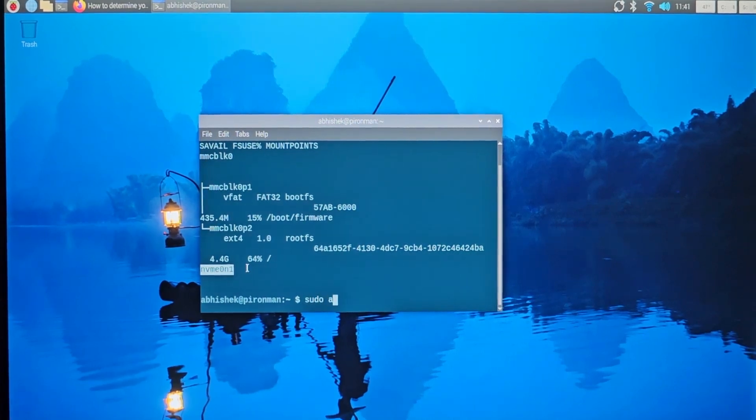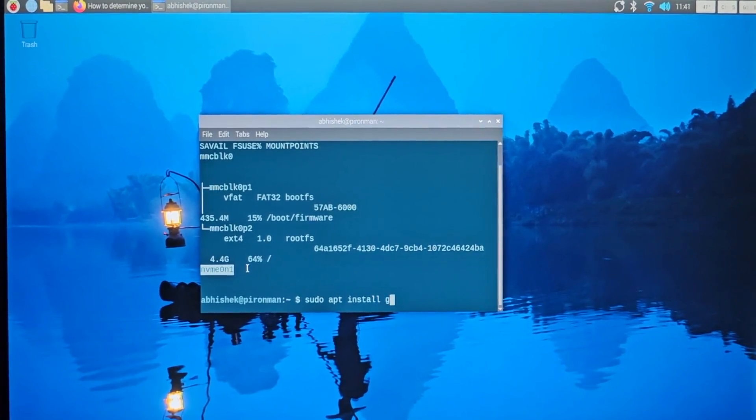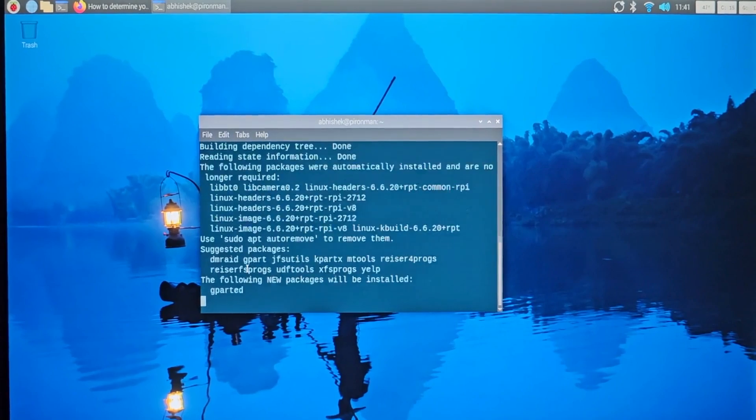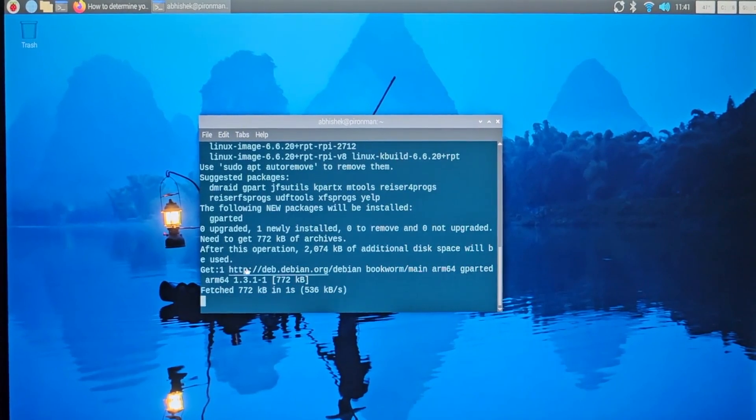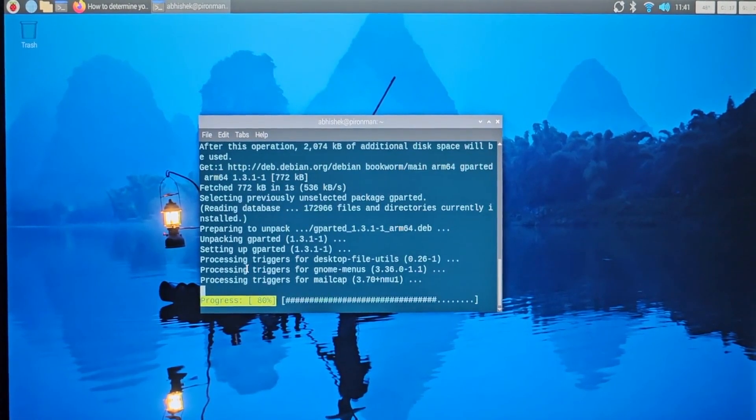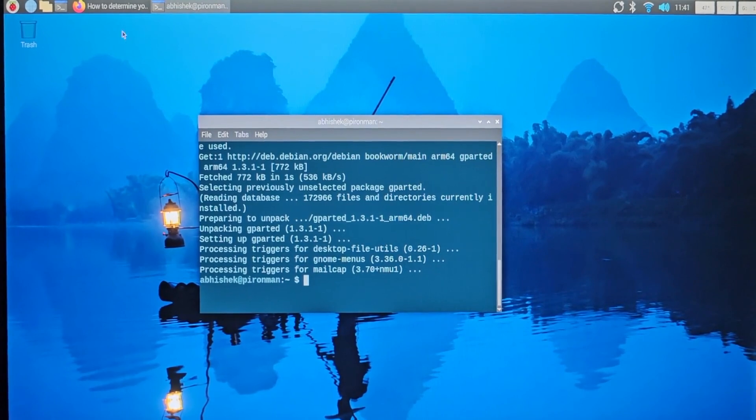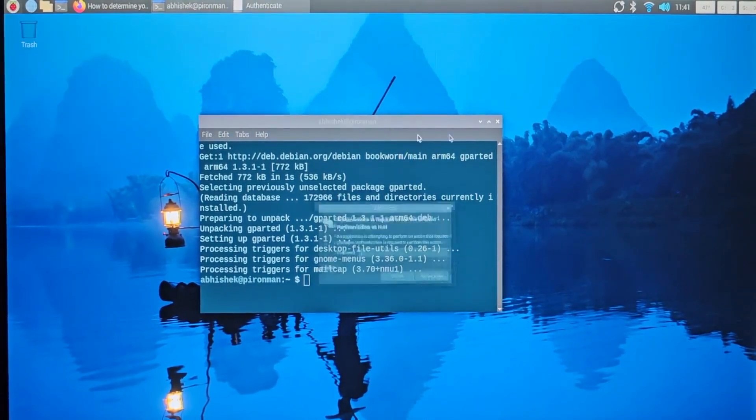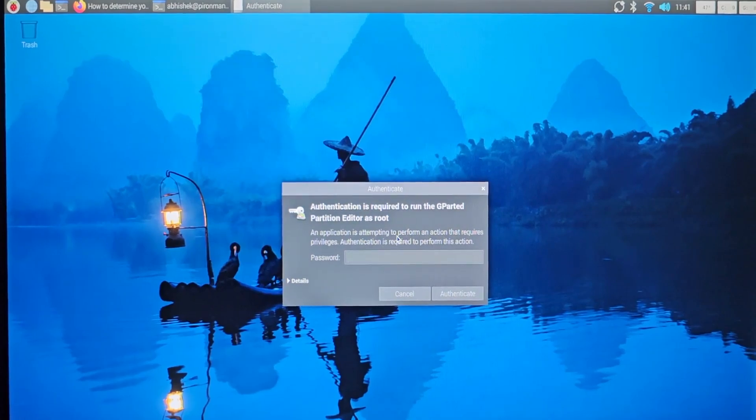So what you have to do here is create a new partition. And for that, I recommend my trusted GParted tool. Install it with the apt install command, and then you start this.